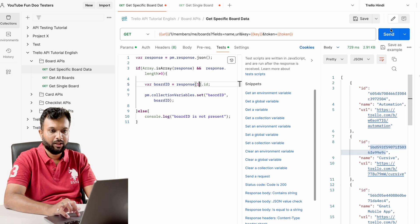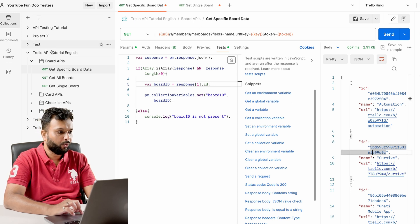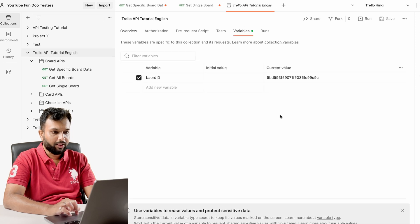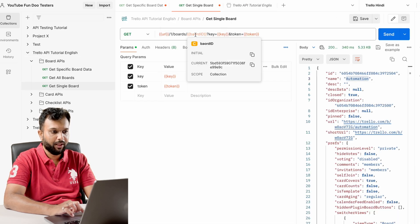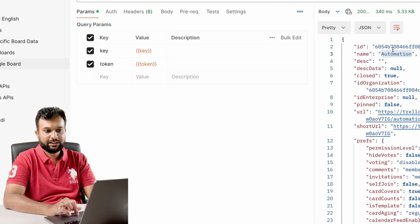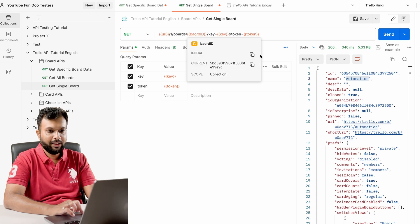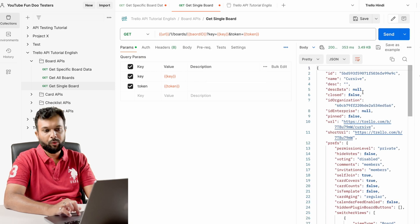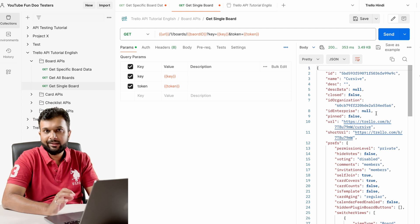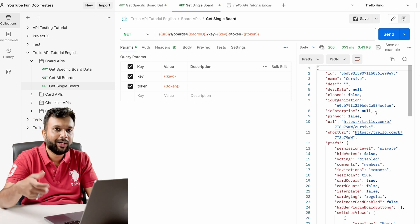For example, if I want a different board — let's say I change the index to 1 and send — the ID will change to something like '5bd...'. If I go to the collection-level variable, the data has changed. When I run the single board API again, I can see the ID has changed from '605...' to '5bd...' and I am getting different board details.